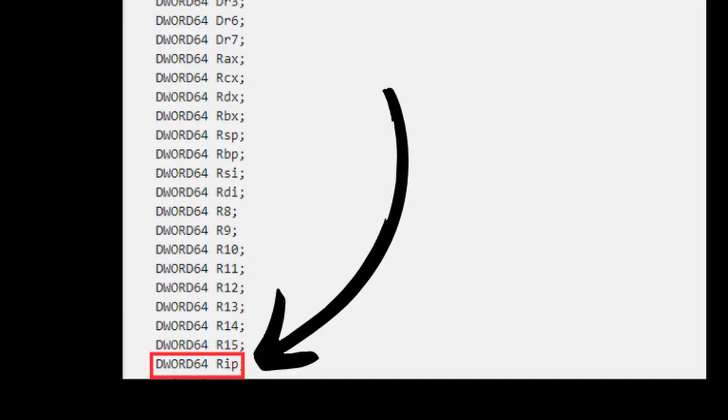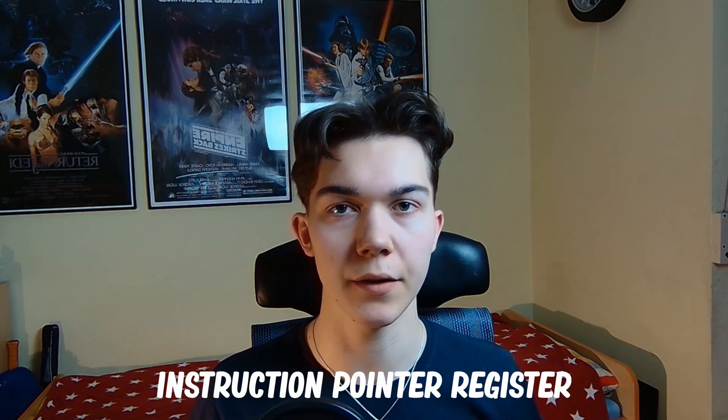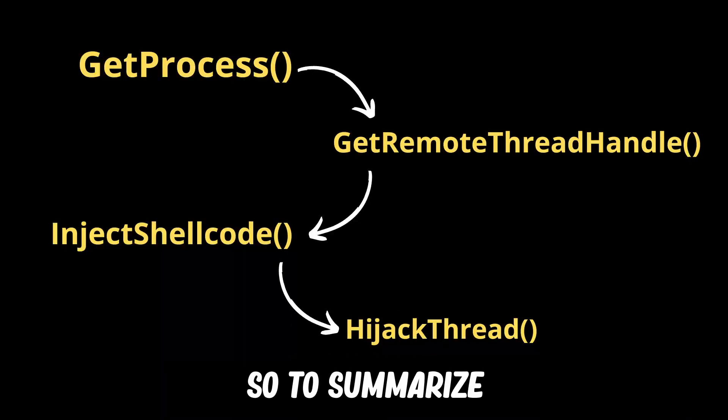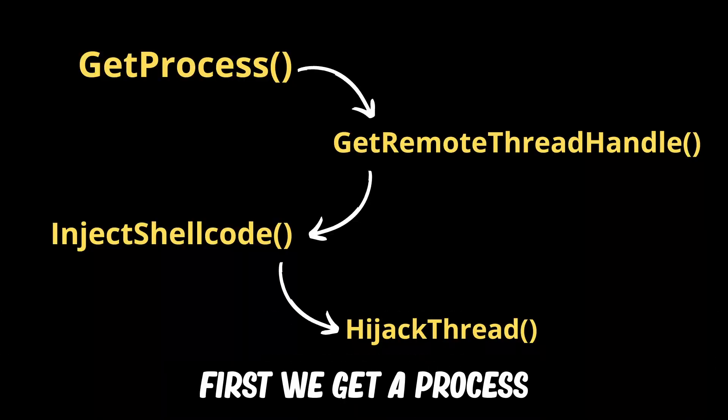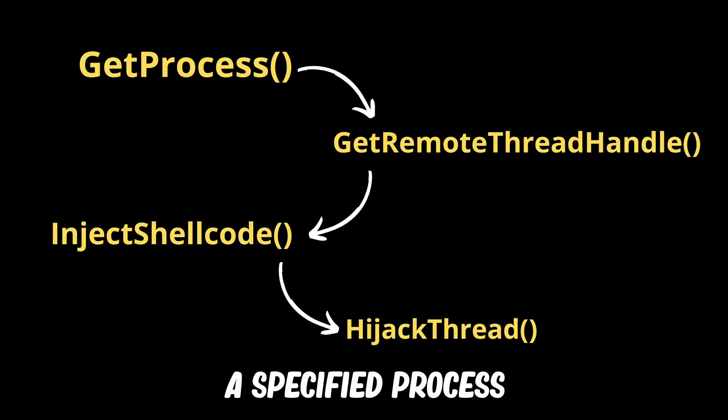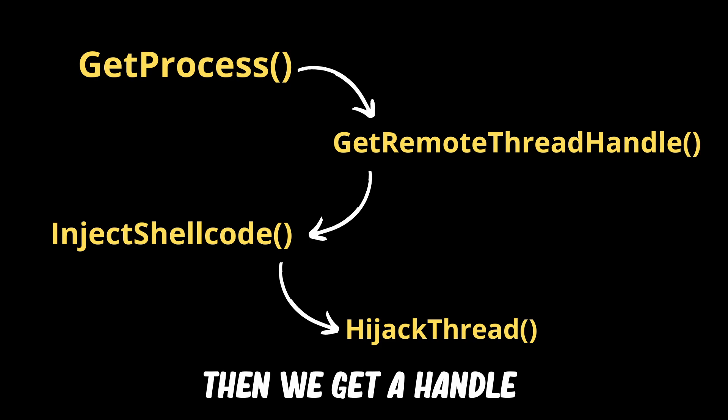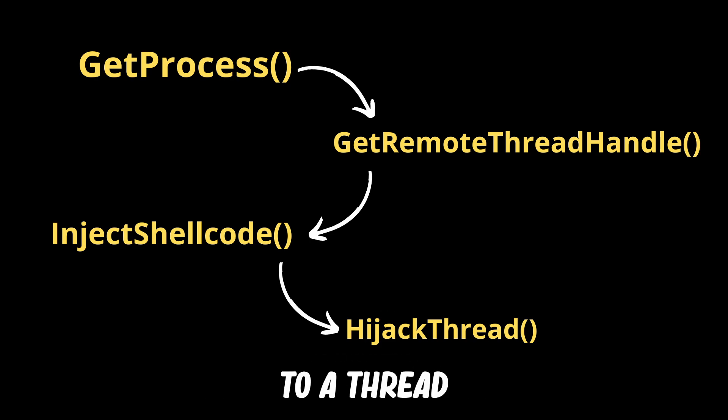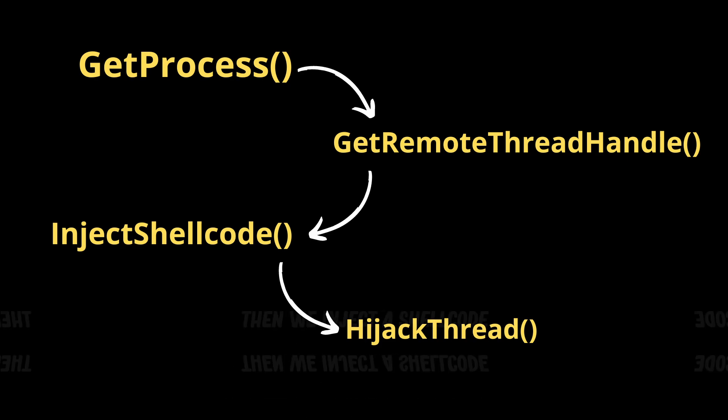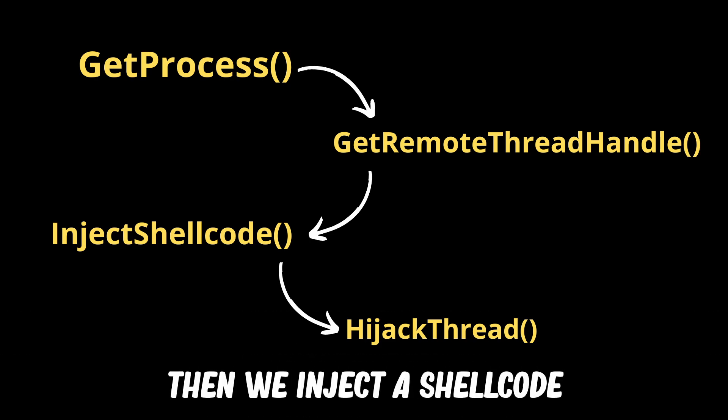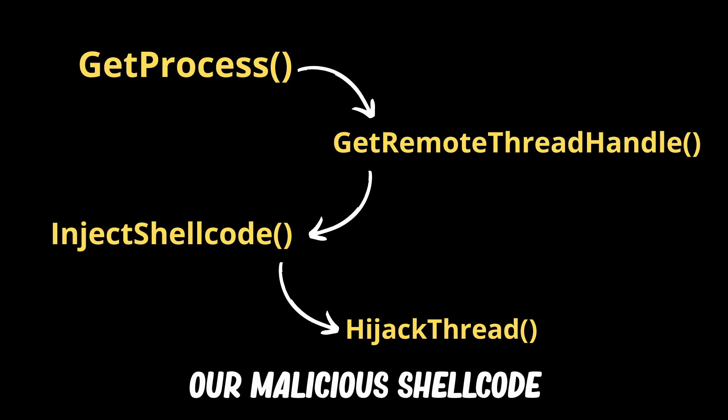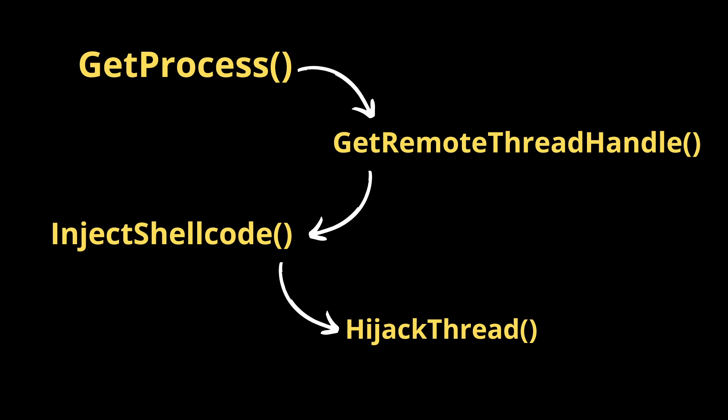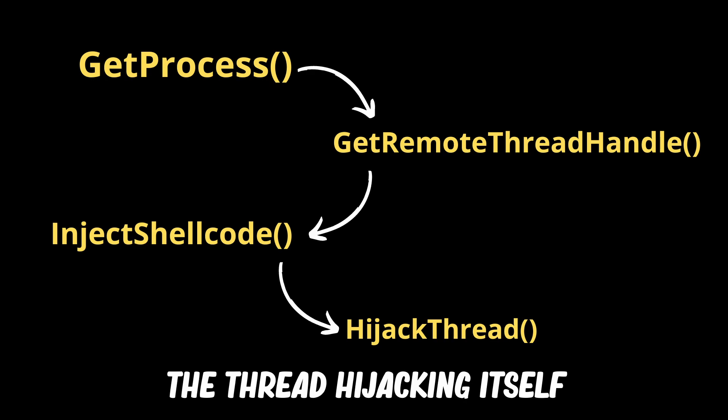We will use the two functions mentioned before to modify one of the registers, to be specific RIP which is instruction pointer register. It just points to the location in memory of the next instruction to be executed. So to summarize the idea: first we get a specified process that we want, then we get a handle to a thread inside this process, then we inject a shellcode to the memory, our malicious shellcode, and lastly we perform the thread hijacking itself.